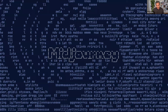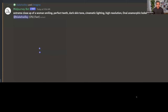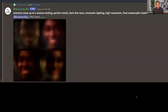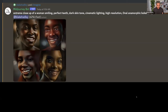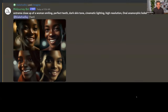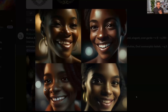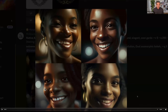There's a software called MidJourney that you may have heard of. You can create a free account and start messing with it. Basically, you put in a prompt — something like 'extreme close up of a woman smiling, perfect teeth, dark skin tone, cinematic lighting, high resolution' — and within seconds, you can see it generating the image. It'll give you four different options, and then you can modify them, perfect them, make them bigger, download them, and use them for your social media accounts.